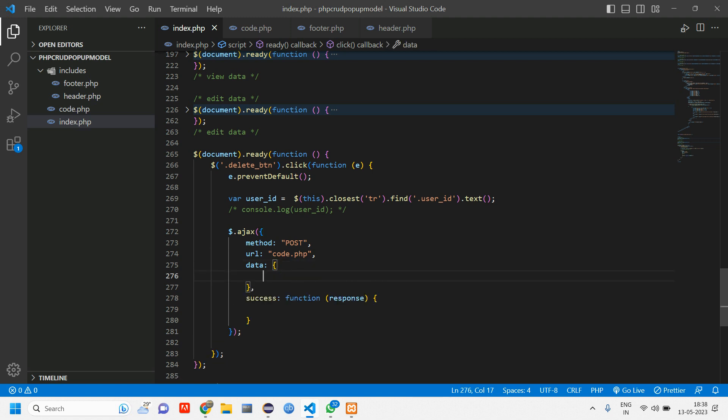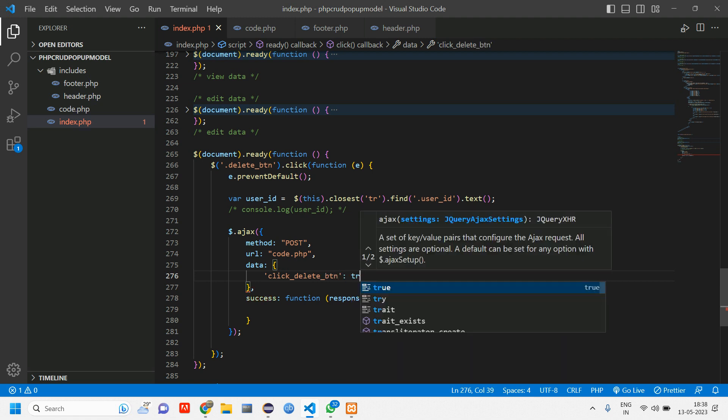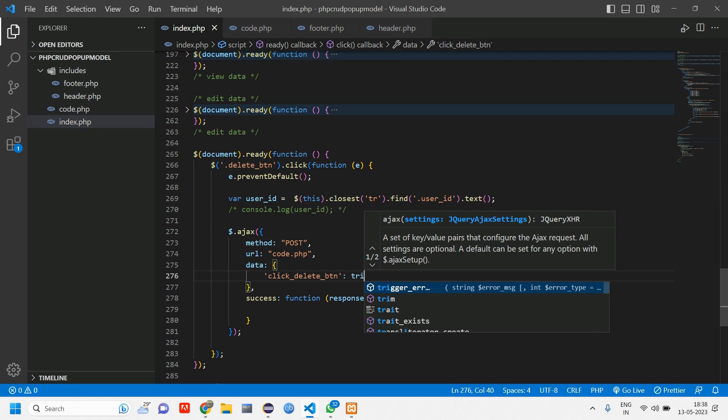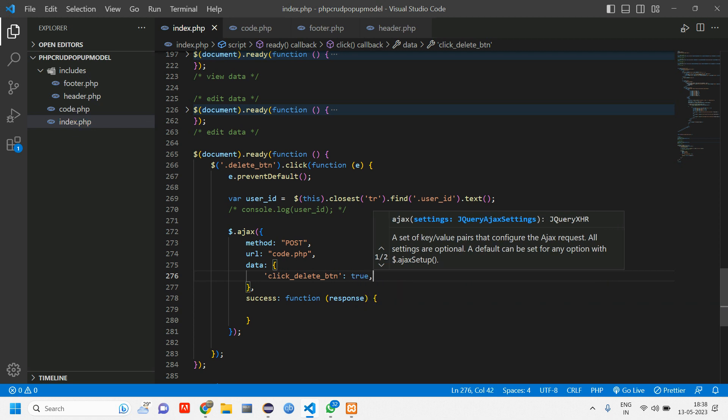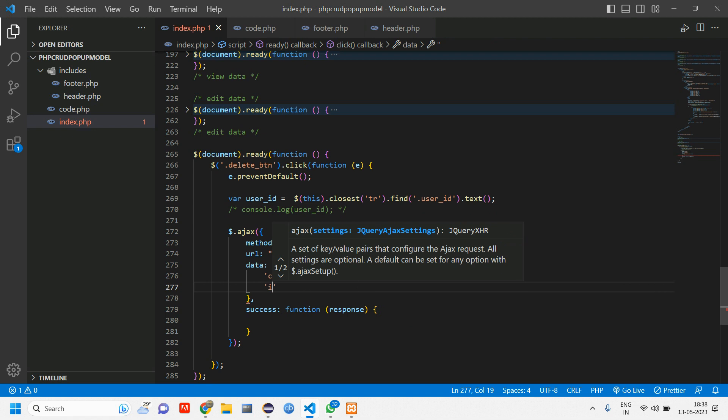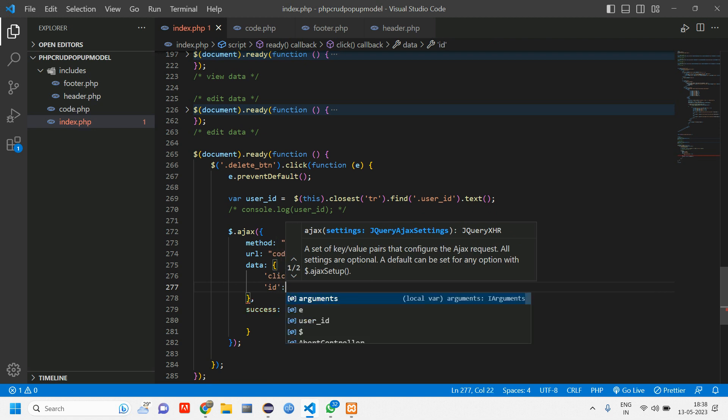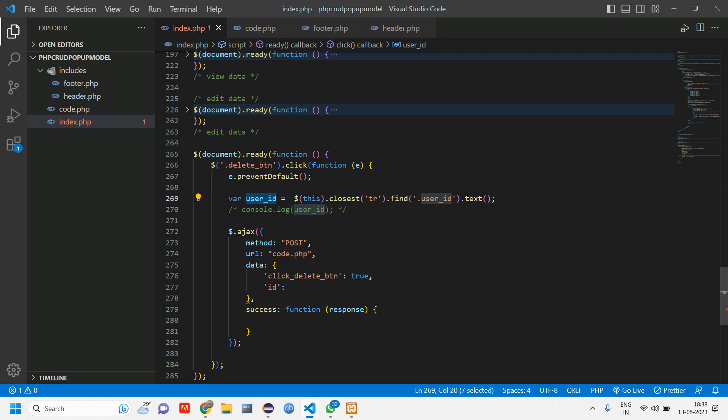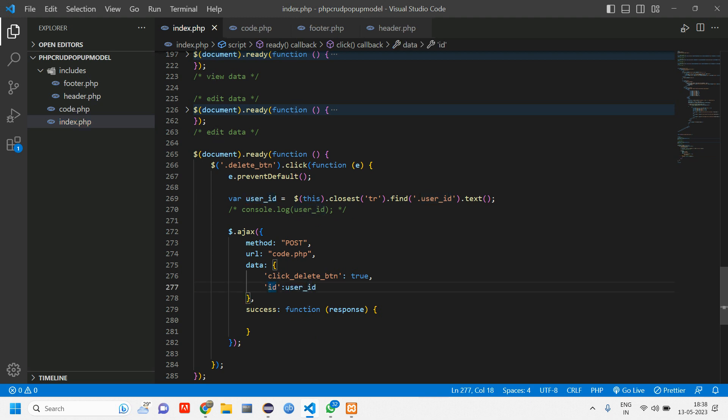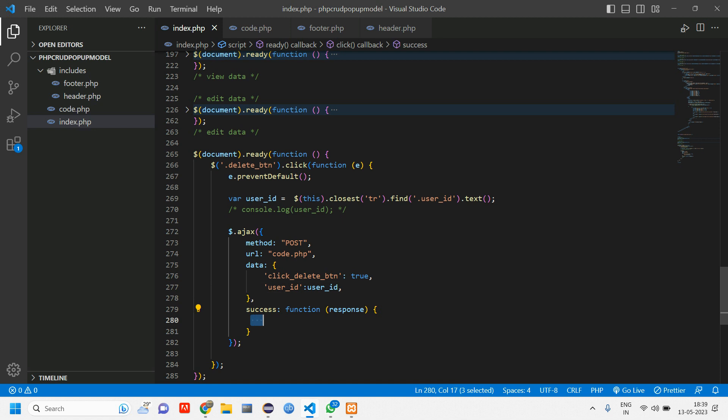Inside data, we'll have two things. One is click delete button. If this button is true, then we are going to take the ID. ID is equal to pass this. Here also if you want you can tell this as user ID and comma. So we'll be passing the response here.